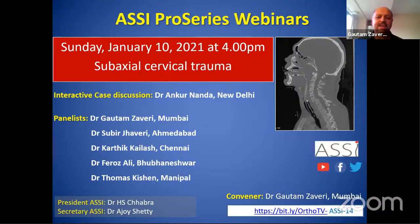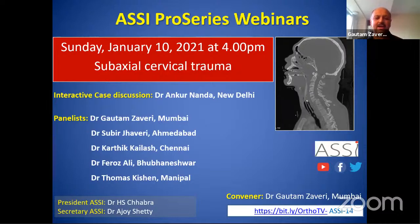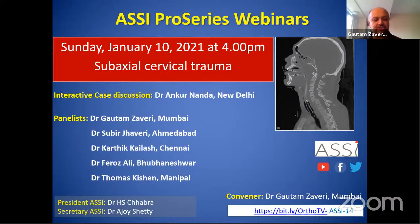To start off this webinar today, we have a very interesting topic: subaxial cervical spine trauma. For this topic, we have a very young and dynamic moderator, Dr. Ankur Nanda, who is a senior spine consultant and head of unit at the Indian Spinal Injury Center in New Delhi, along with some eminent spinal surgeons as panelists.